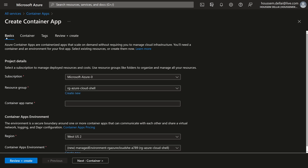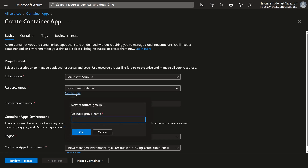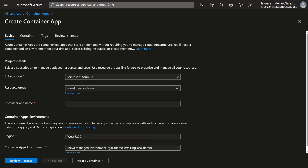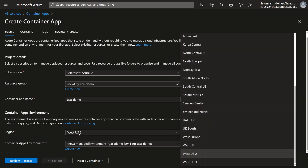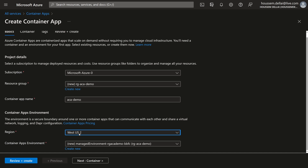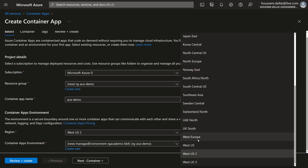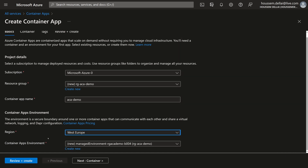This brings up the template for creating the container app. We have two options. First, we select the Azure subscription and the resource group. I'll create a new resource group called RG-ACA-demo. Then I'll give a name to my container app — let's call it ACA-demo — and then I select the Azure region. I'll select West Europe.